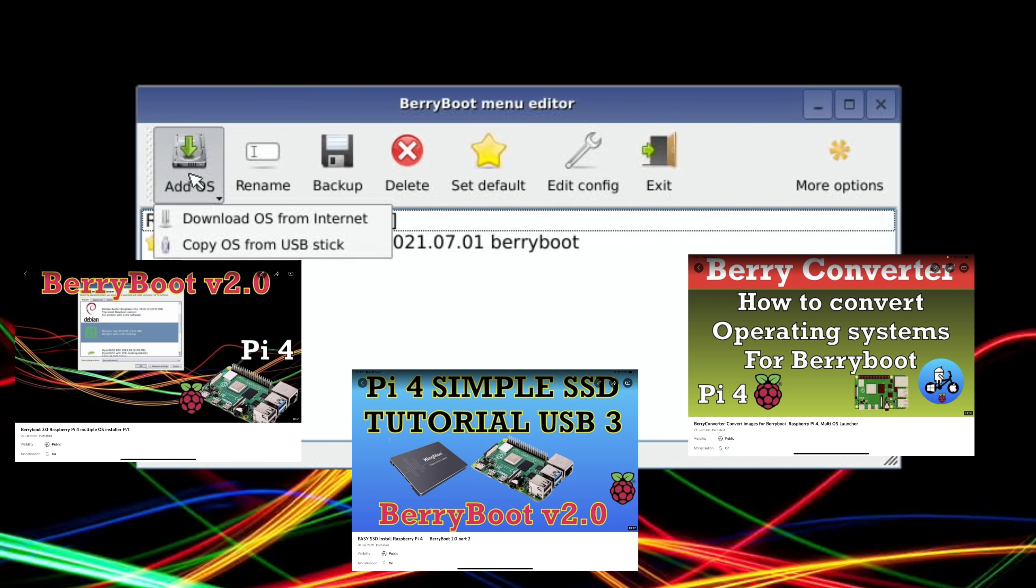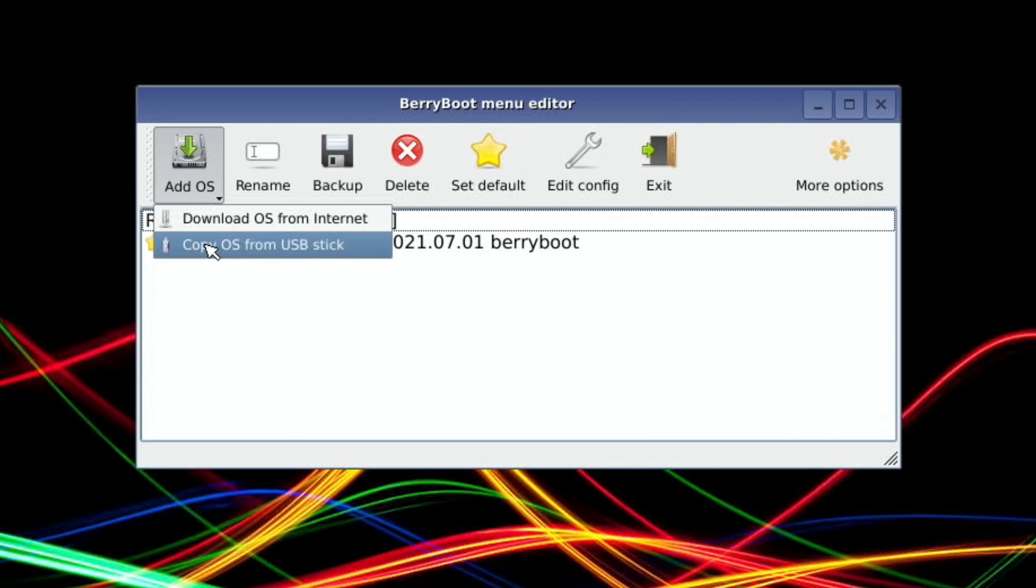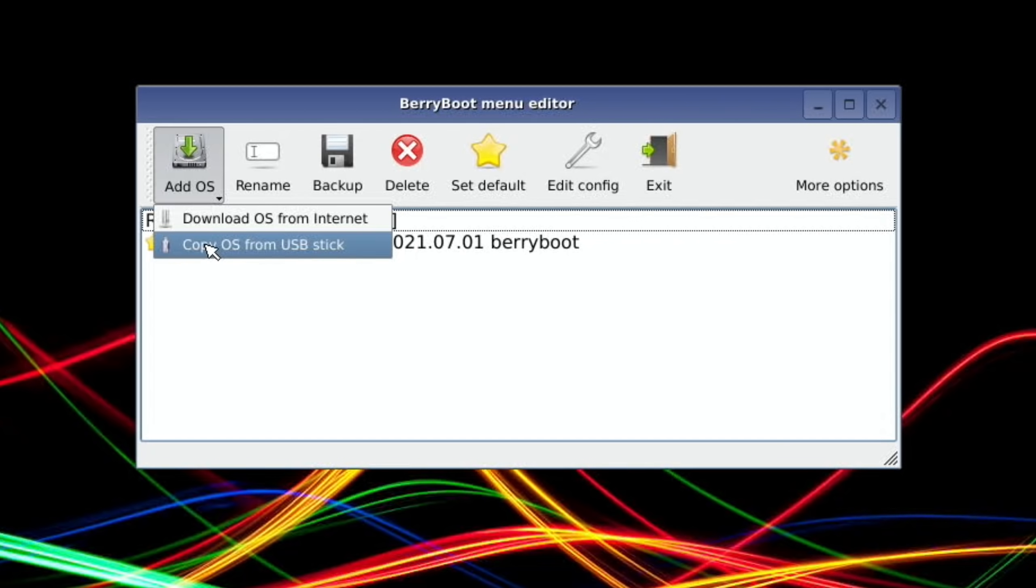If you want to add another operating system, I've got a separate video on this, but if you press and hold left click and hold, copy OS from USB stick, and you can download them from Berry server. Let me know what you get to work either with BerryBoot or just using this method to get the Raspberry Pi Zero working with images that weren't necessarily designed for it. Anyway, I hope all this helps. Thanks very much for watching, please like and subscribe.